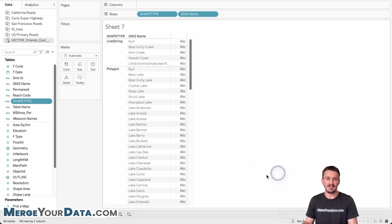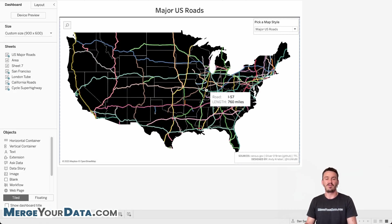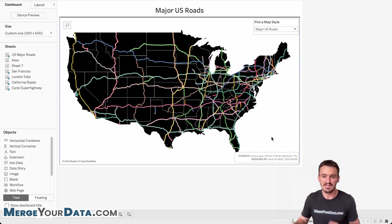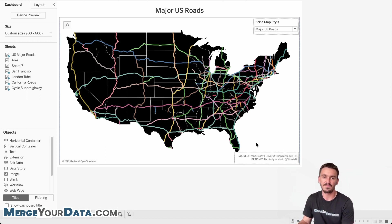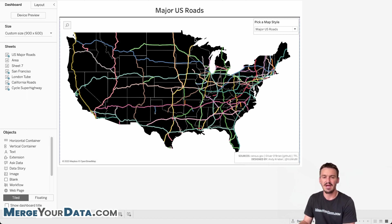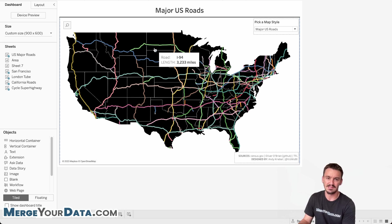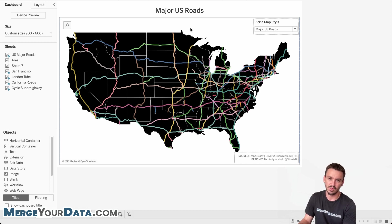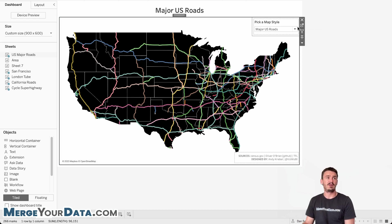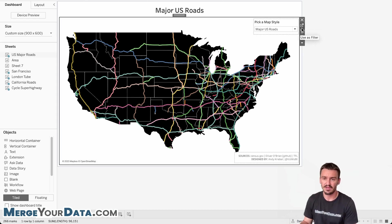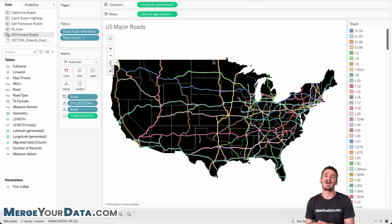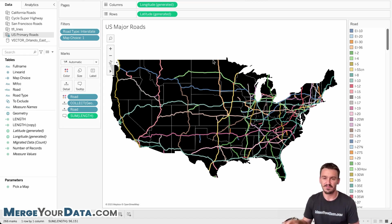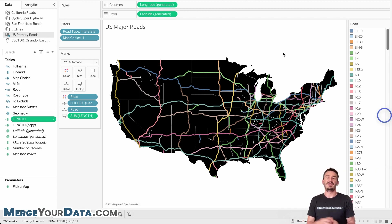And last but not least, we're going to go into the length function. And like I said, I'm using Andy Kribel's Tableau public dashboard here. I added some color to it just so that we can see the roads a little bit differently. And if you looked at my length video, I go into a little bit of how the length function works and why it's different than the distance function.